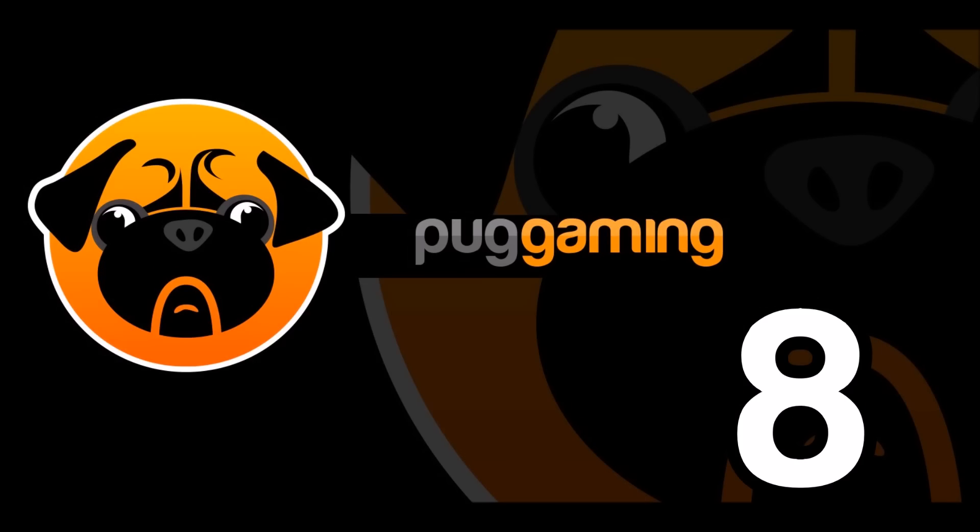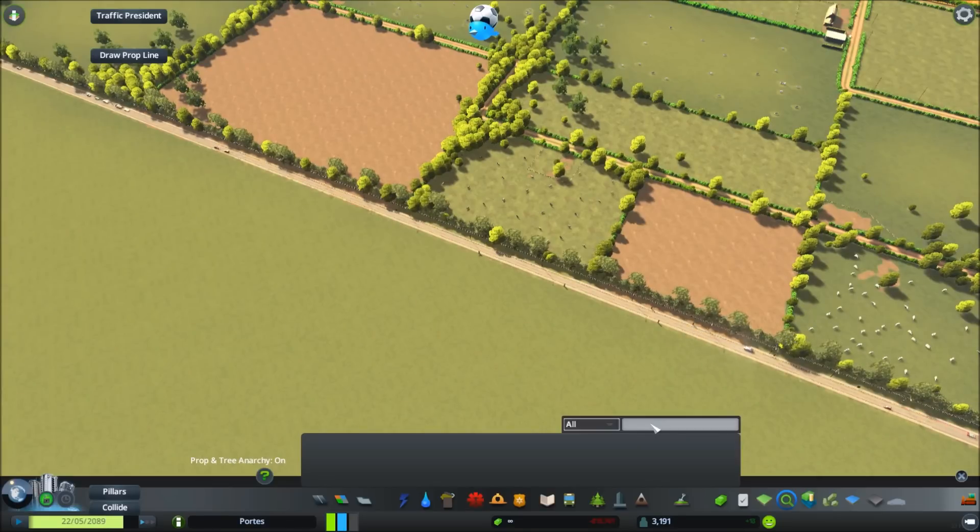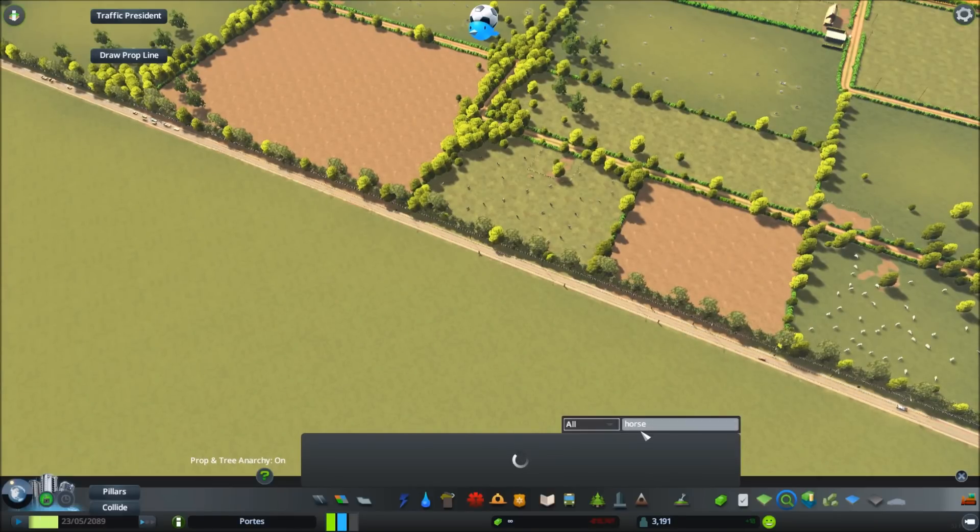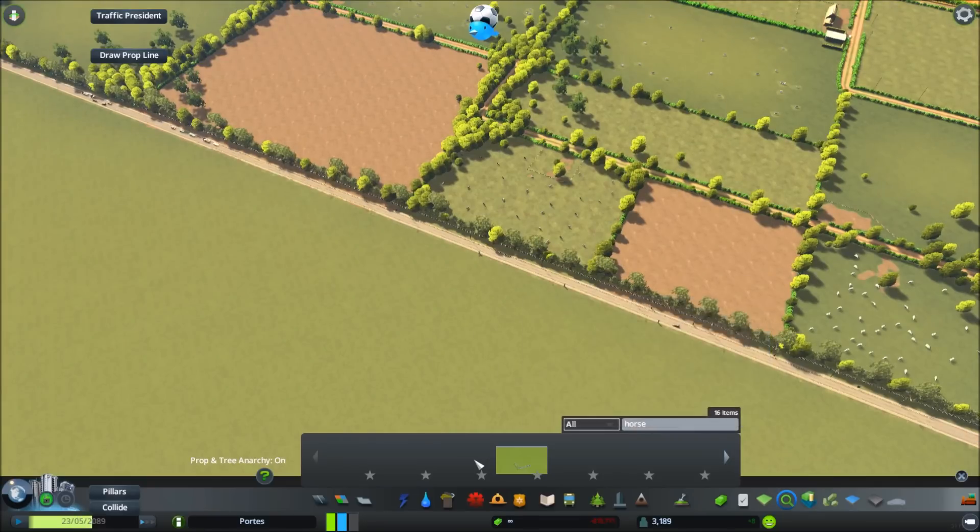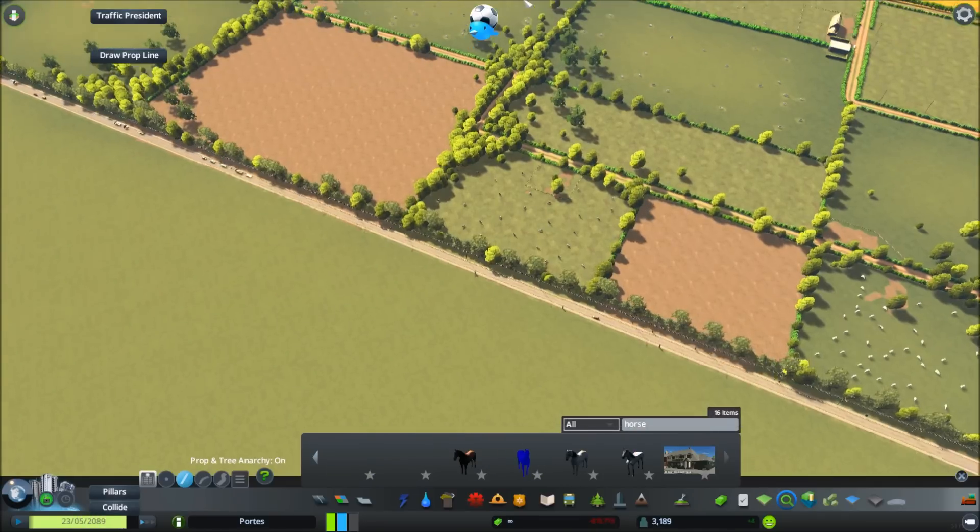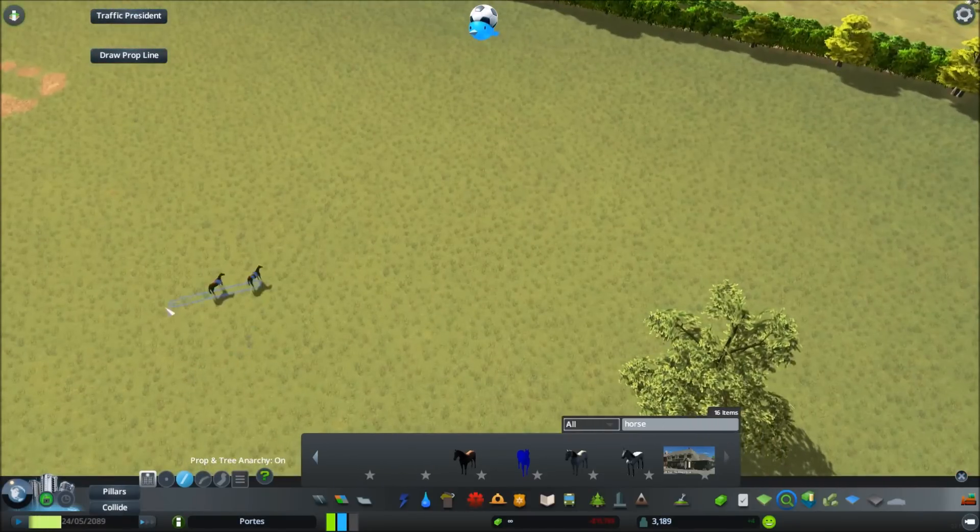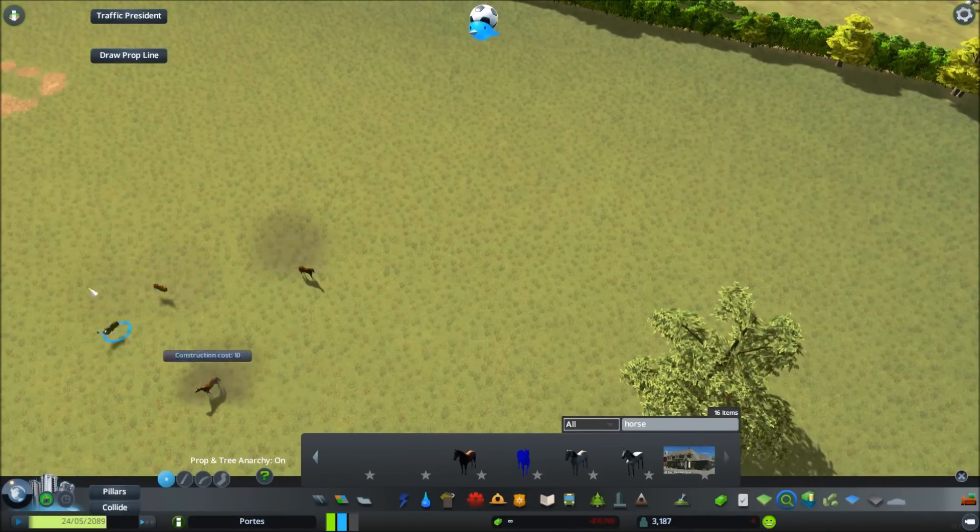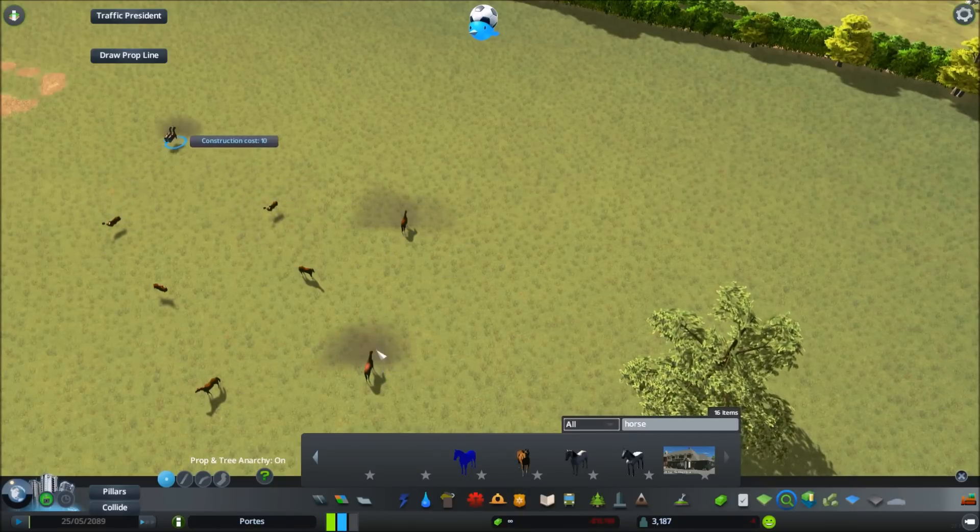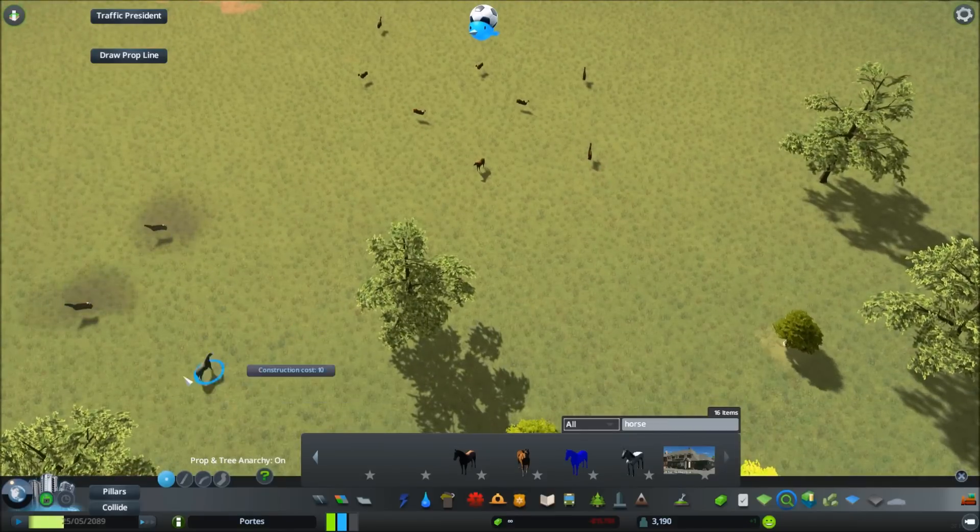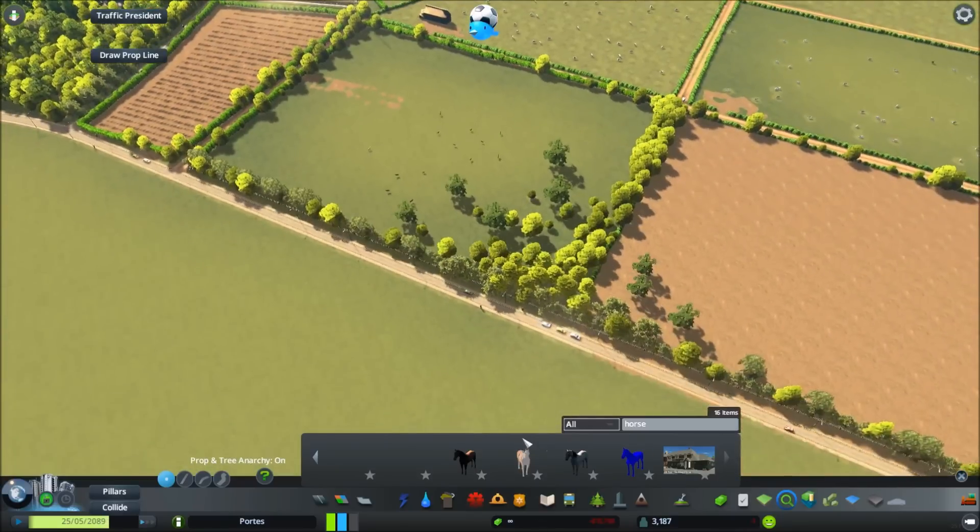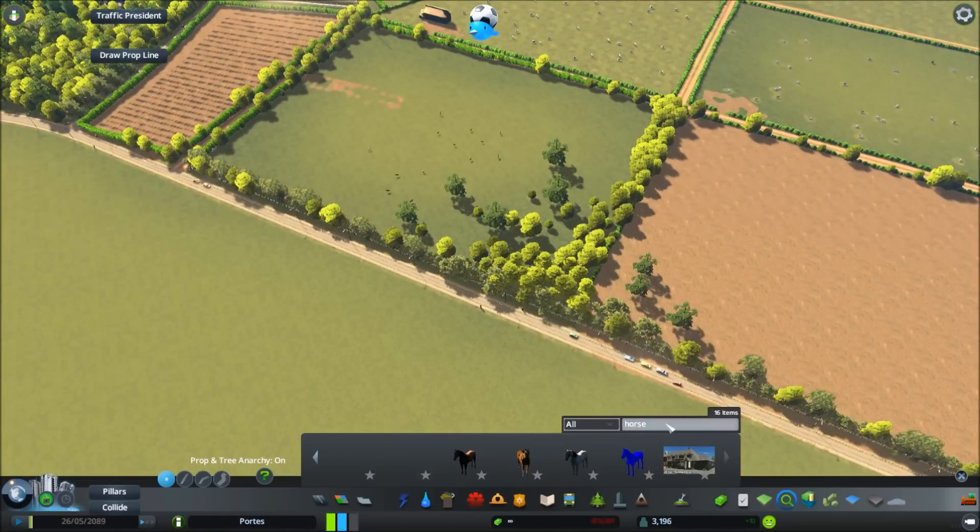And number eight is the Search Box mod. So this is again not a mod that's going to change the way you play, it just allows you to search things a lot more easier than scrolling through all the menus. Especially some of the assets I've downloaded recently, I haven't got a clue where they're meant to be put into in terms of the icons. But using this box mod you can quite easily find things. There's an example here, I searched for horse and found some horses for my field. So it does make life a lot easier. So it's more of an easy life mod than a game changer.